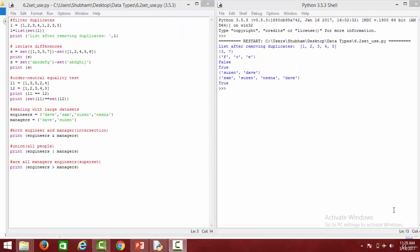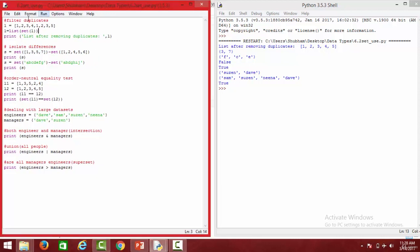We've seen how to perform various set operations, and now we'll see how to use sets practically. One operation is filtering duplicates. For instance, we have a list containing 1, 2, 3, 4, 1, 2, 3, 5 — this list contains repetitive elements. If you want to get rid of duplicates, you can simply convert it into a set. So when we say L is equal to list(set(L)), it gets rid of all the duplicate elements, giving us a list without repetitions.